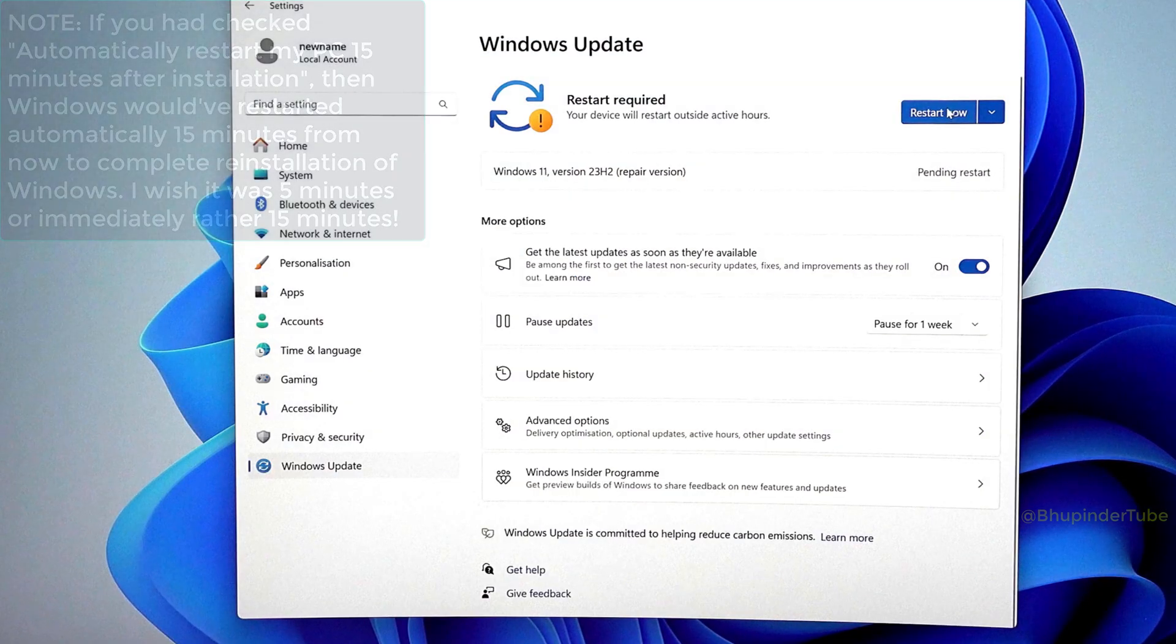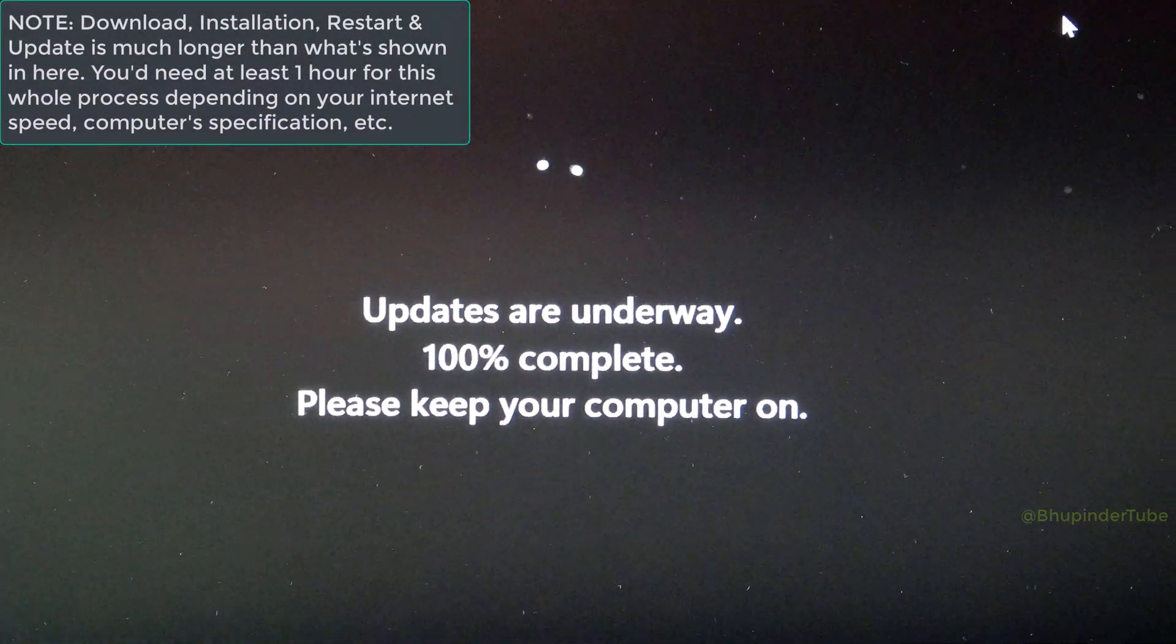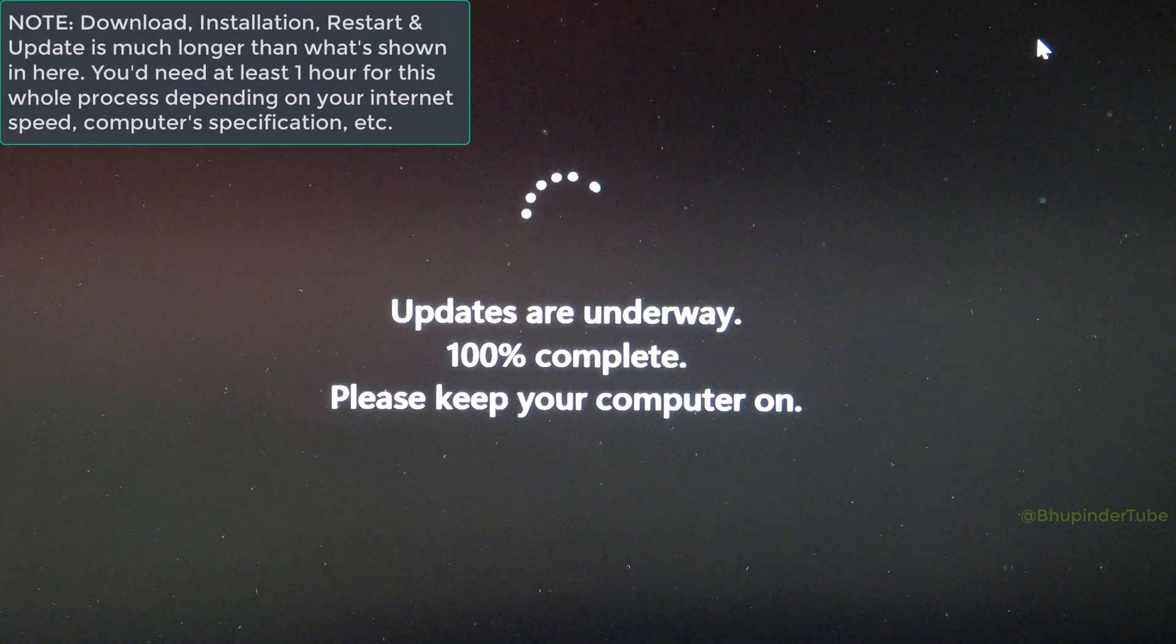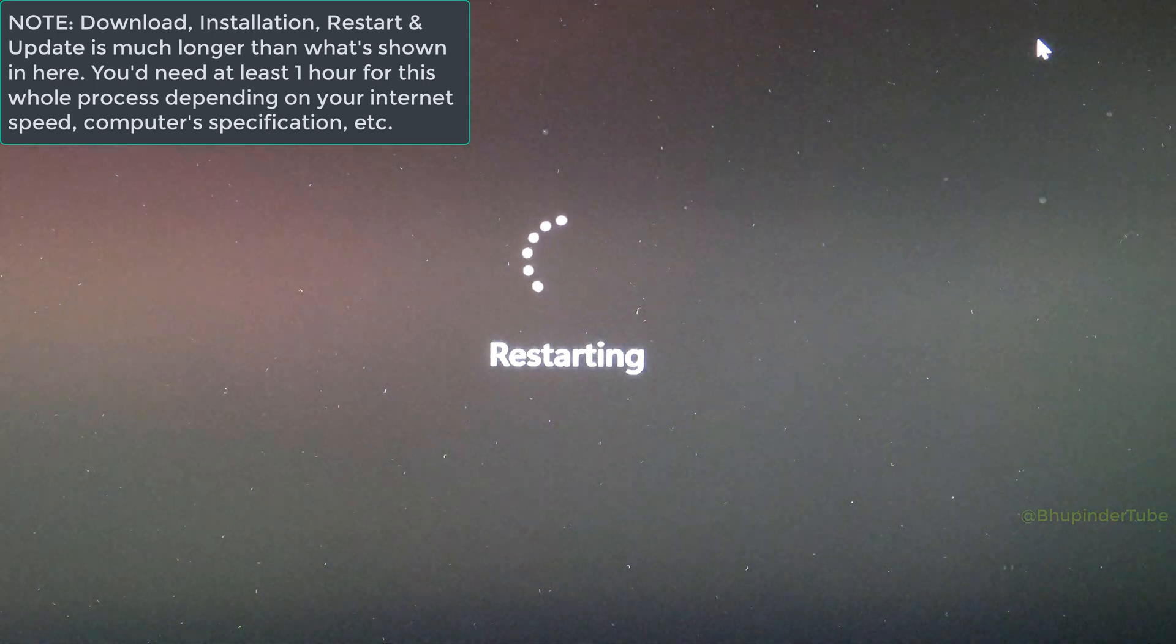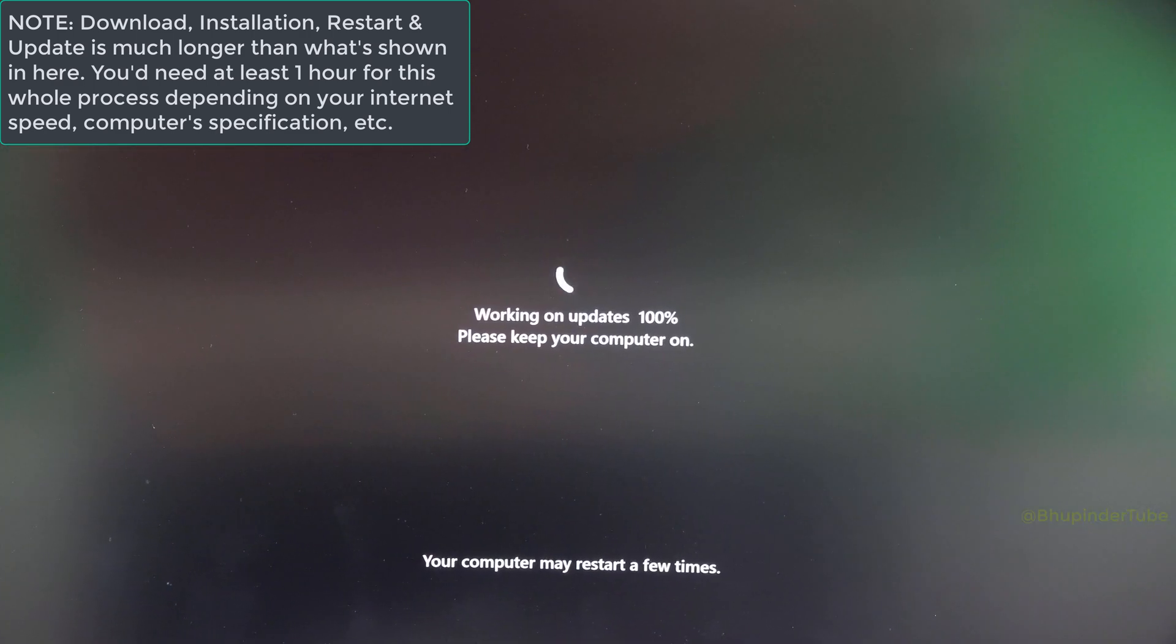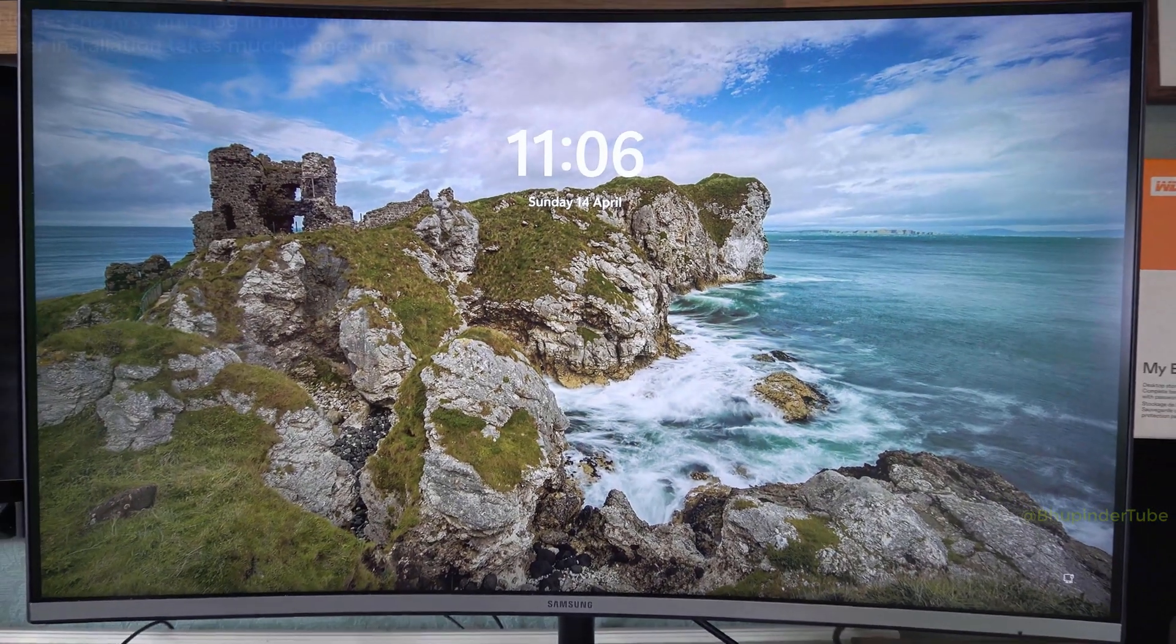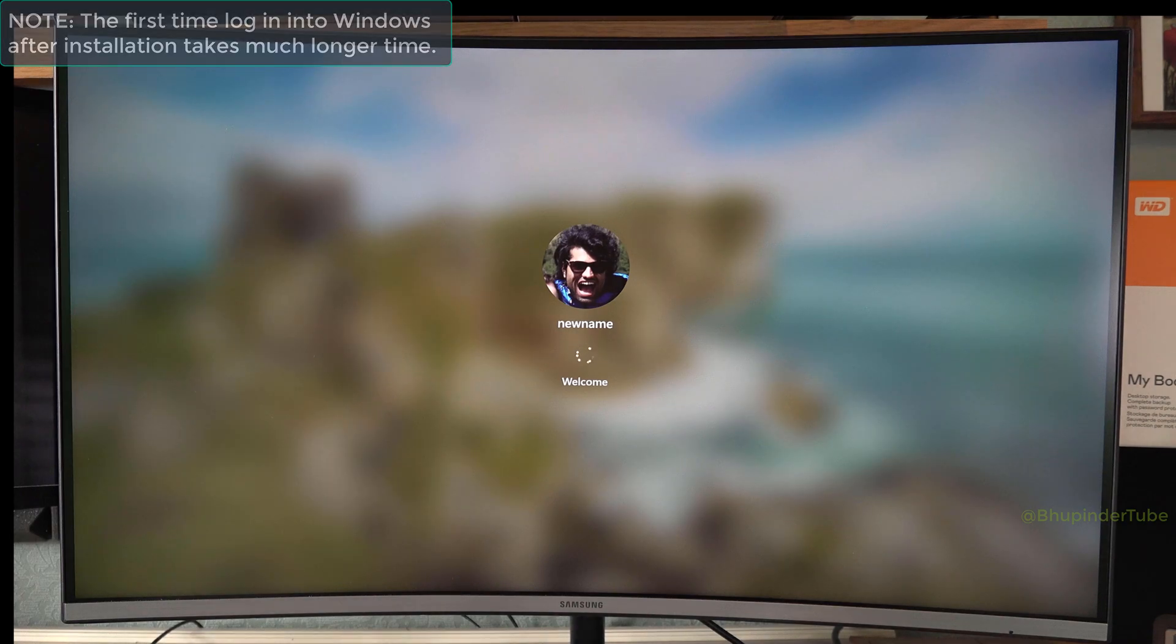And then your computer would start restarting, and then it will start updating. So make sure your computer stays on. After the update is completed, your computer would restart again, and then it would start updating again. Here it is, update is completed. Now enter your password, and when you enter for the first time it would take longer than usual to log in.